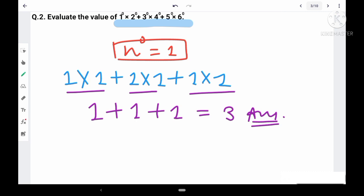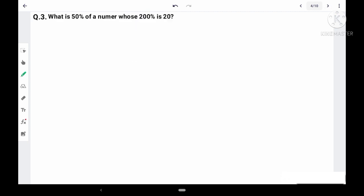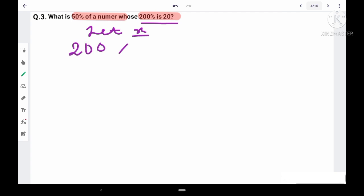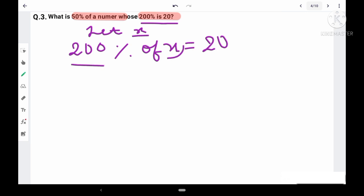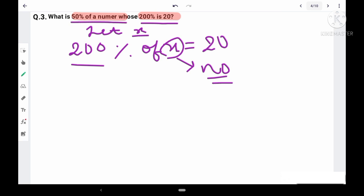Question 3: What does 50% of a number equal, whose 200% is 20? We don't know the number, so let it be x. From the given condition, 200% of x is equal to 20. By solving this equation we can find the value of x, which is the number, and then solve the second part.